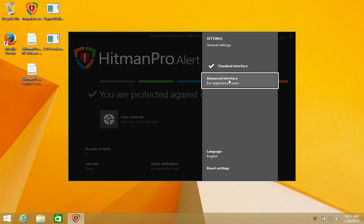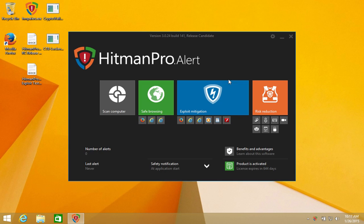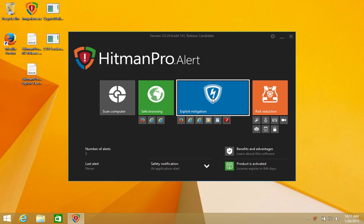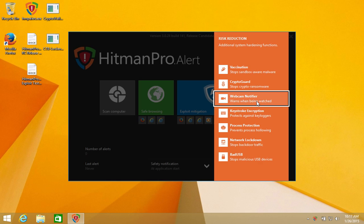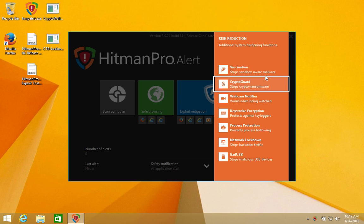This demonstration focuses on some of the risk reduction features of Hitman Pro Alert. These features come into play when malware was able to touch your computer, for example when you were tricked into downloading the malware yourself.